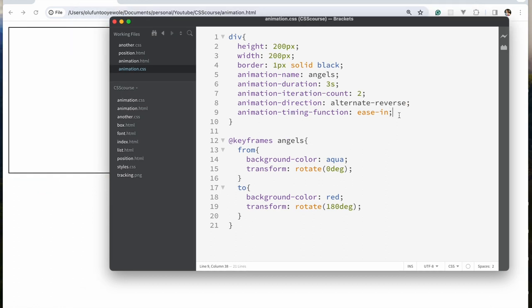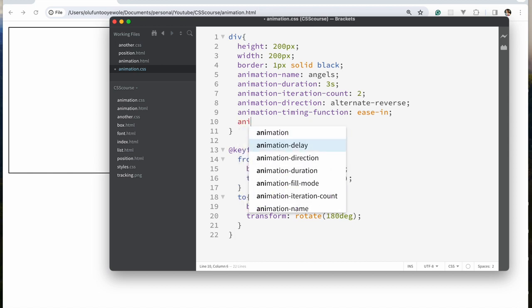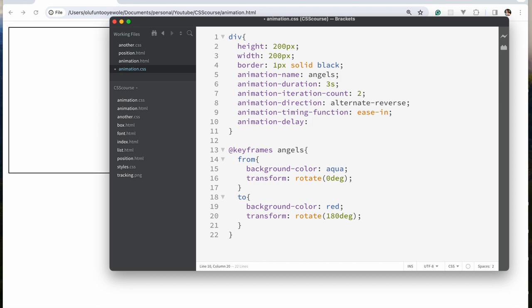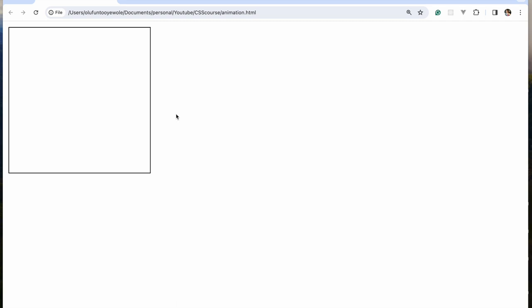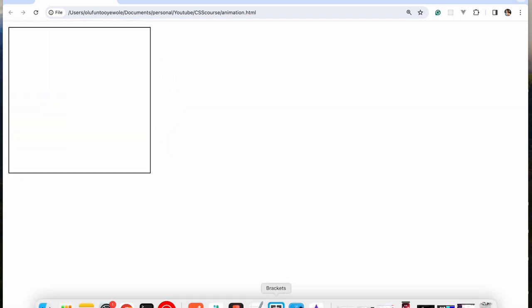The next animation property is animation-delay. If you don't want your animation to start immediately — if you want to pause it for some seconds before the animation starts — this is where we use animation-delay. I can put 2s, which means 2 seconds. If I save and refresh: 1, 2, 3 — then the animation starts.